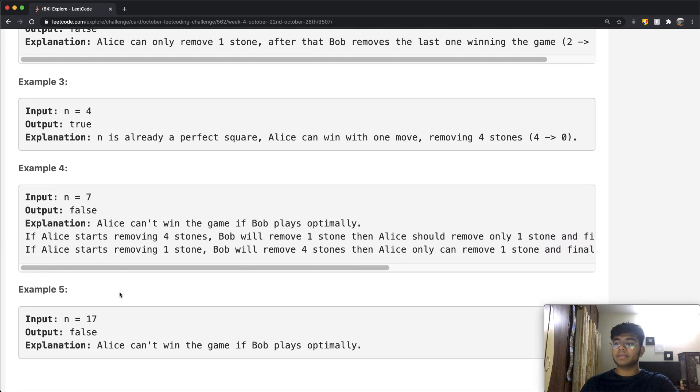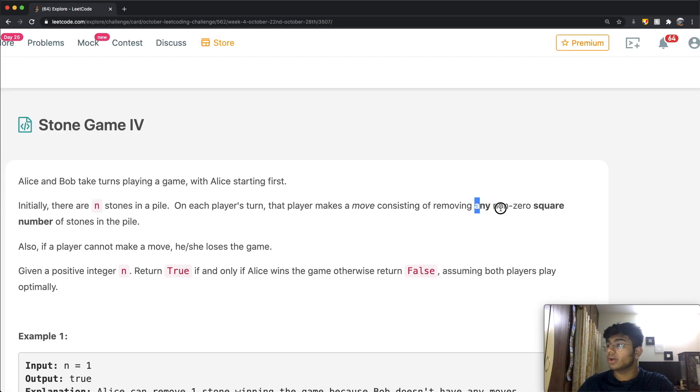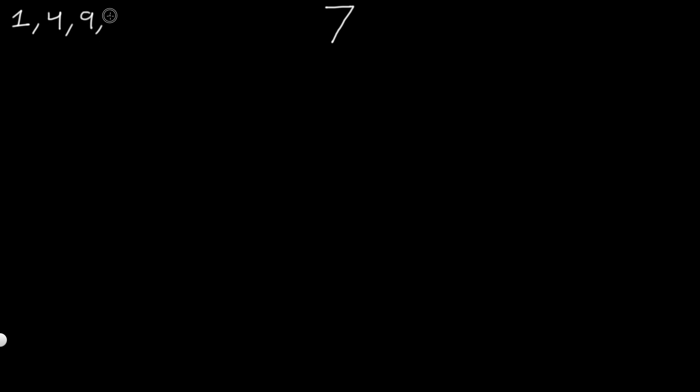For larger numbers like 7 and 17, there are more options to deal with. We'll use a tree-based data structure to represent different turns and possible choices. Before drawing the tree, let's understand how to get the perfect square values. Starting at 1: 1²=1, 2²=4, 3²=9, 4²=16, 5²=25, 36, and so on. These are the perfect squares we'll be working with.